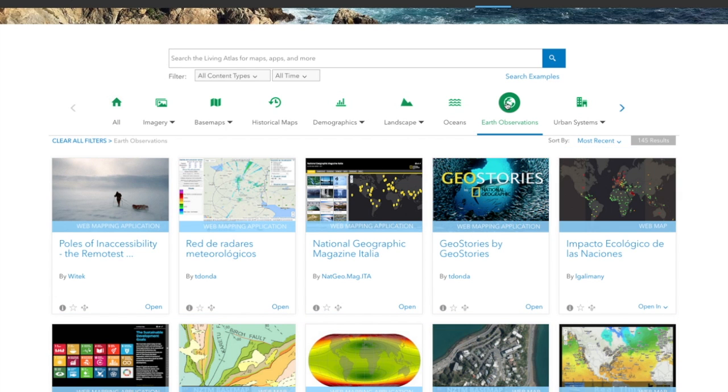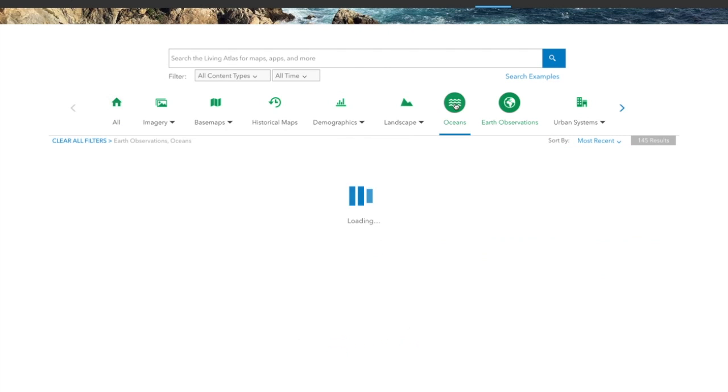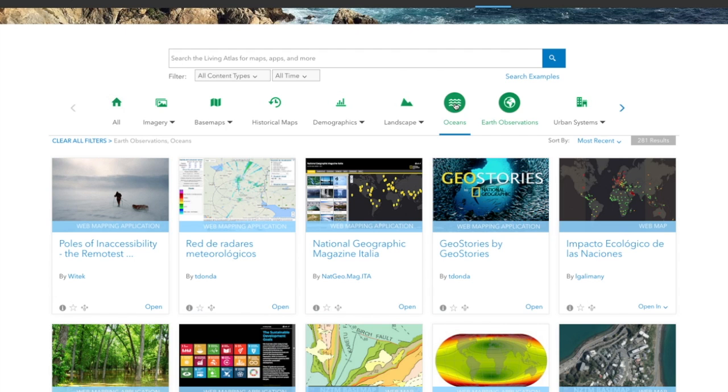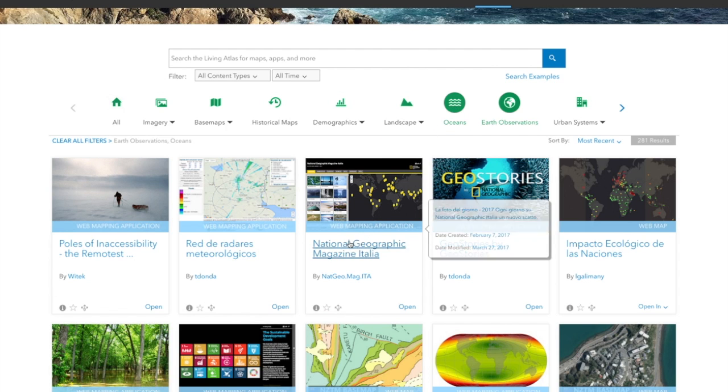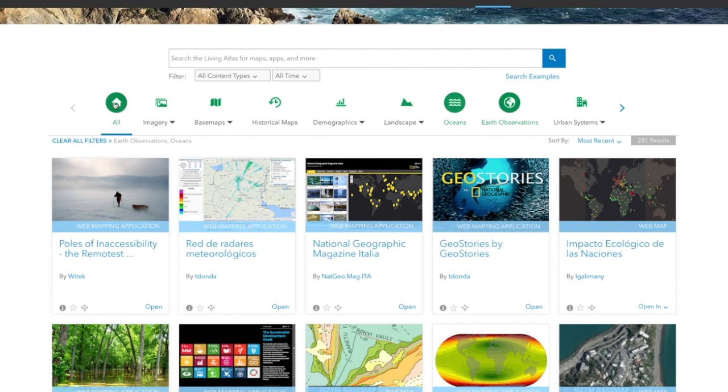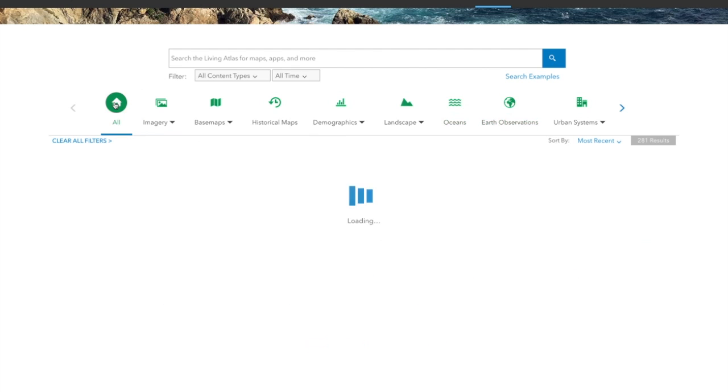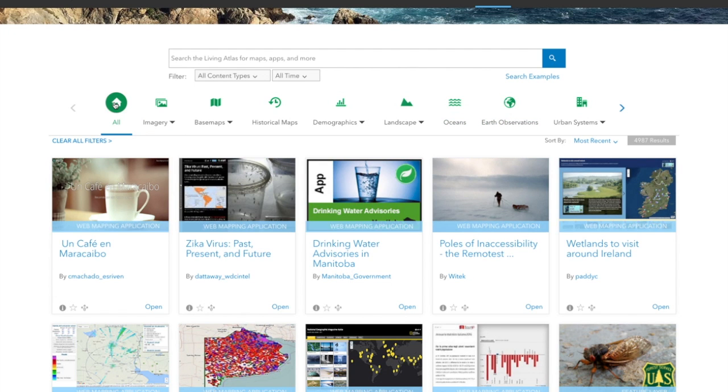For example, we have Earth Observation as one collection. We have Oceans as another. And you can learn all sorts of amazing things just by browsing through these collections. And they are always being updated and expanded.